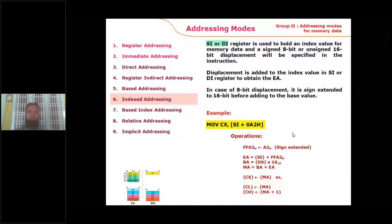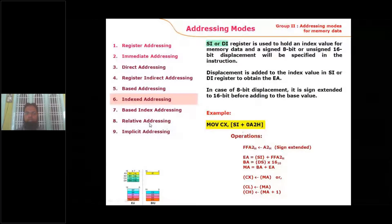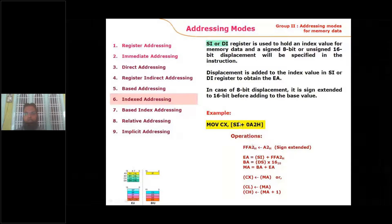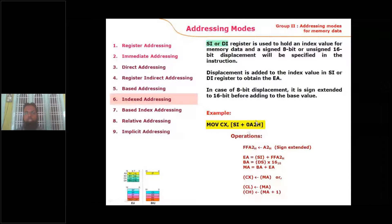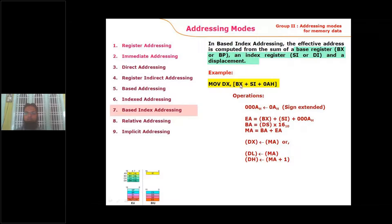In indexed addressing mode, index registers SI or DI carry the offset address. Using only [SI] is the indexed addressing mode; adding a displacement value to SI makes it relative indexed addressing mode. In based indexed addressing mode, the offset address is obtained by adding the contents of BX and SI. Adding a further displacement to BX and SI makes it relative based indexed addressing mode.